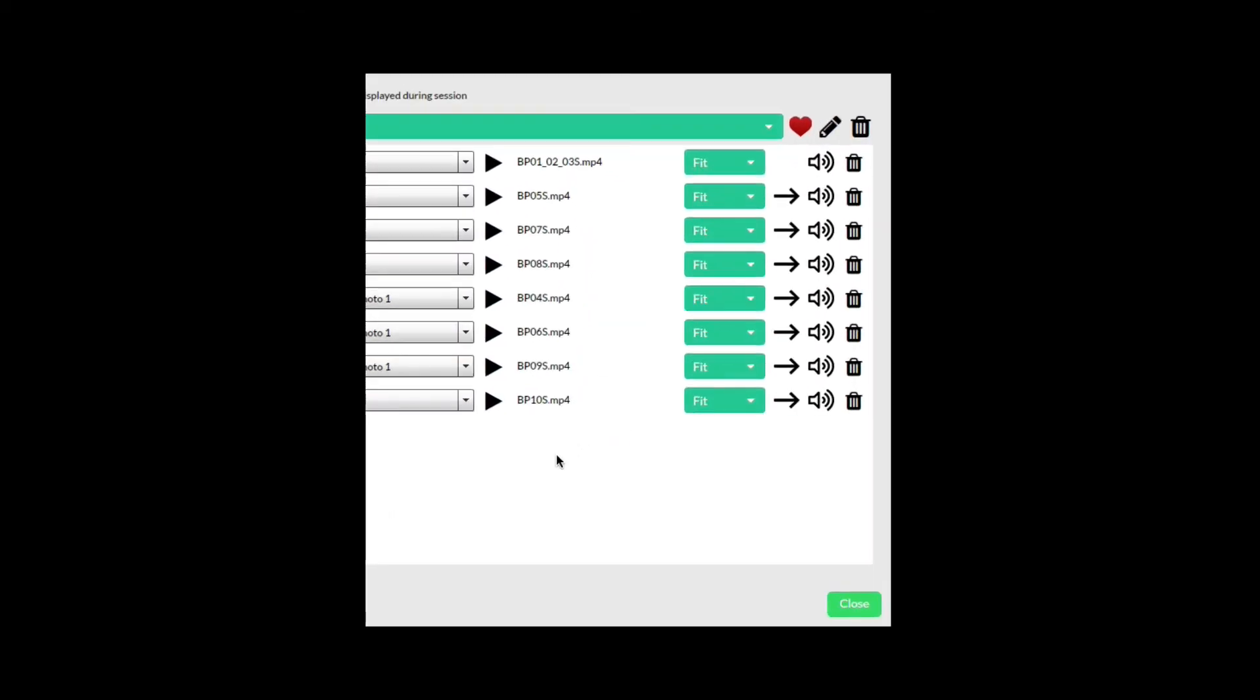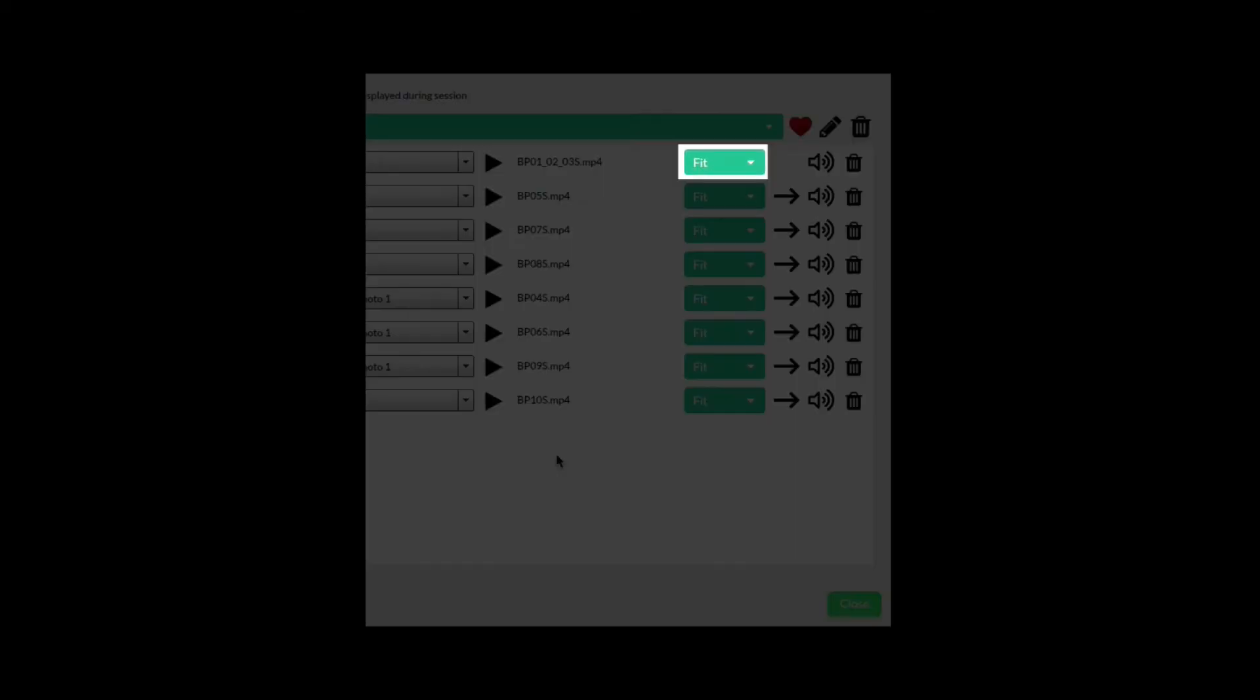There are a number of display options, fit and fill. Fit will scale the video down so the entire video fits in the screen. Fill will zoom the video up so it fills the entire screen. This is the looping option to allow the video to loop or just play through once.